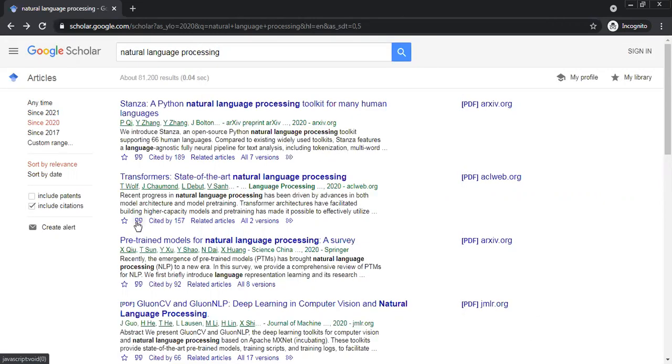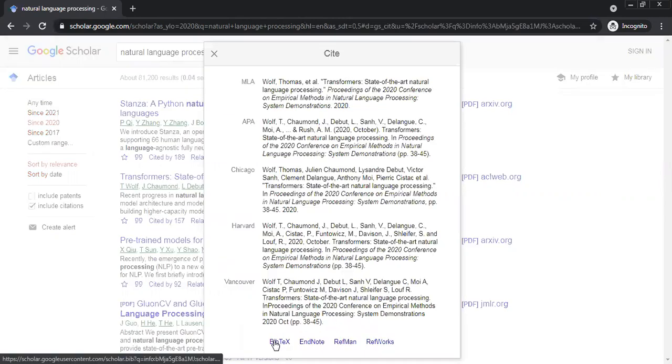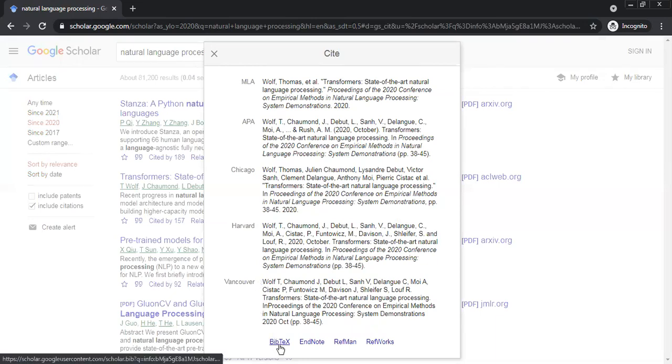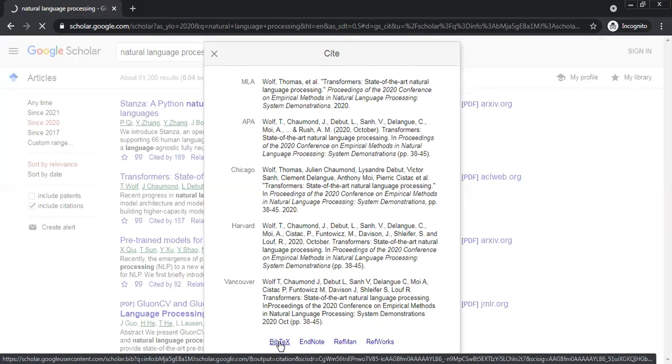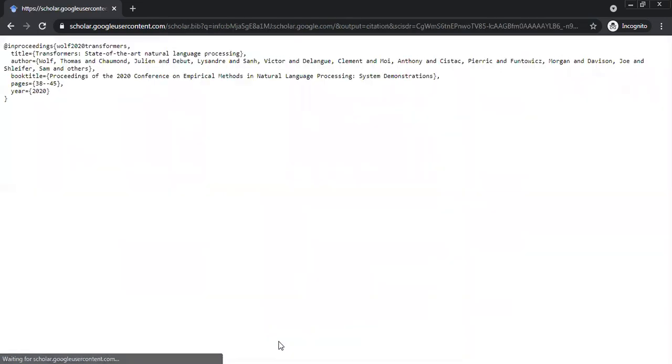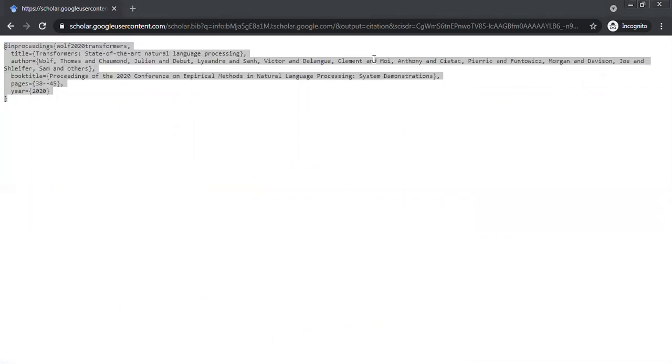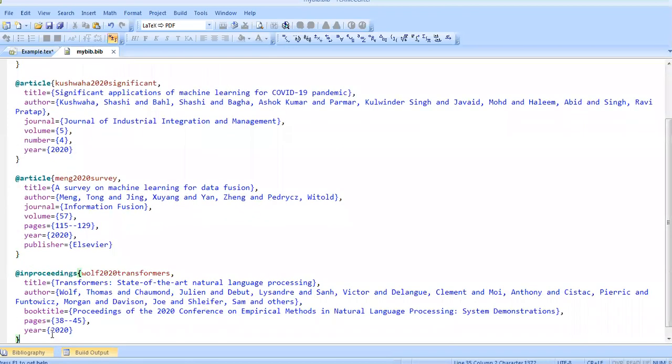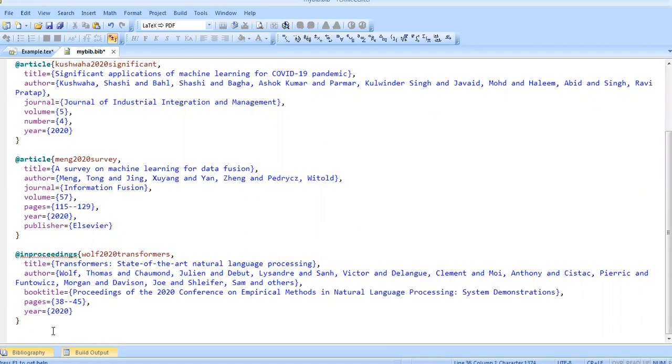I click here and then I click BibTeX. Google Scholar has given different formats like MLA, APA, Chicago, Harvard, Vancouver. You can use these, otherwise just click BibTeX. Copy this reference and then paste it in your BibTeX file. For example, I paste it here.